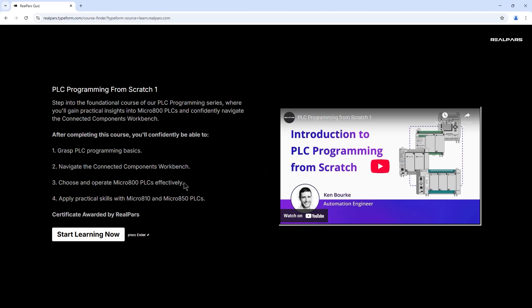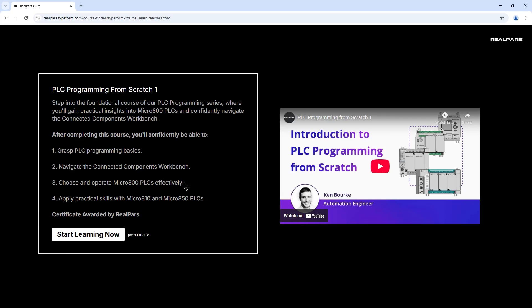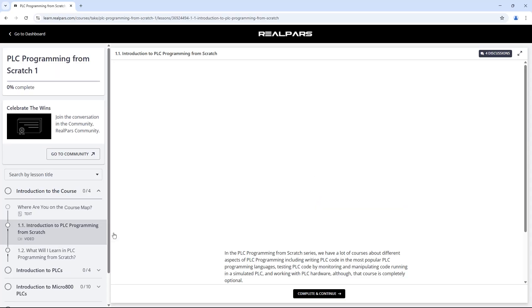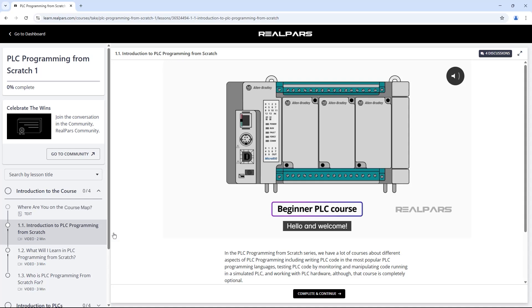There's a video explaining what the course is about and I can also read more details about it if I want. If I'm ready to start, I simply click the Start Learning Now button, which takes me to the first lesson of the course.